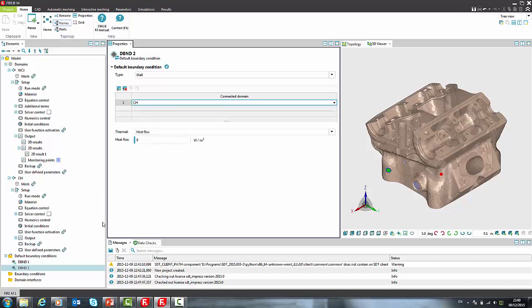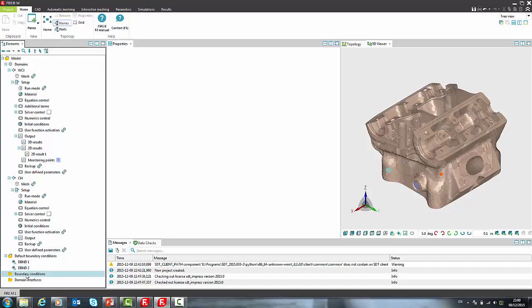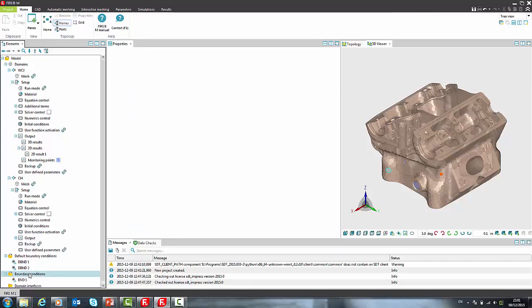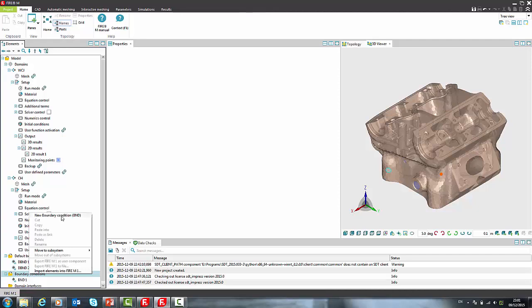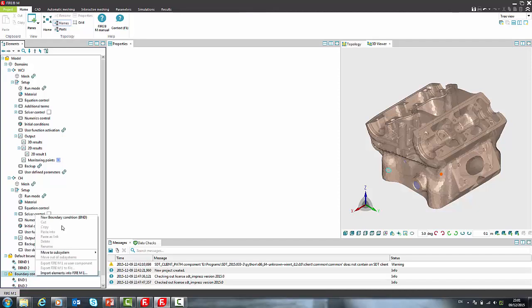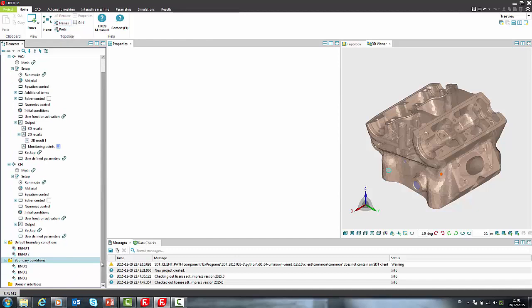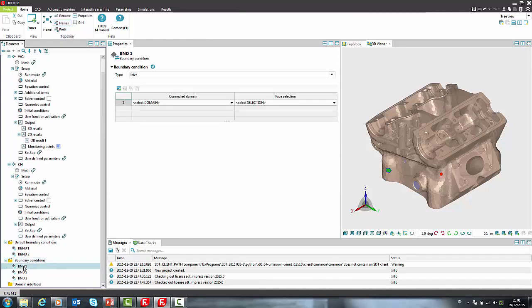Next step is definition of boundary conditions. We can add new boundary condition with right mouse button. I will add boundary conditions for inlet and outlet in water cooling jacket and I will specify convective boundary condition for chamber.